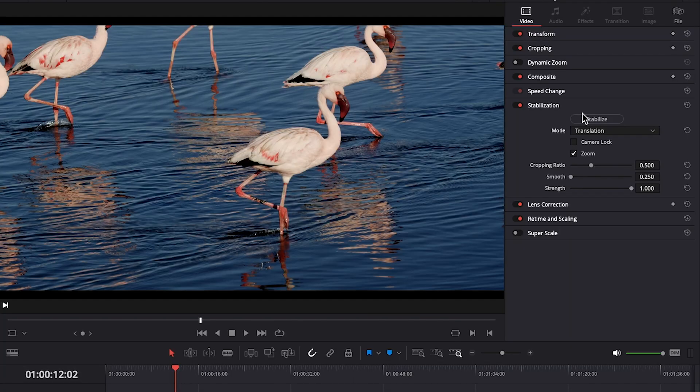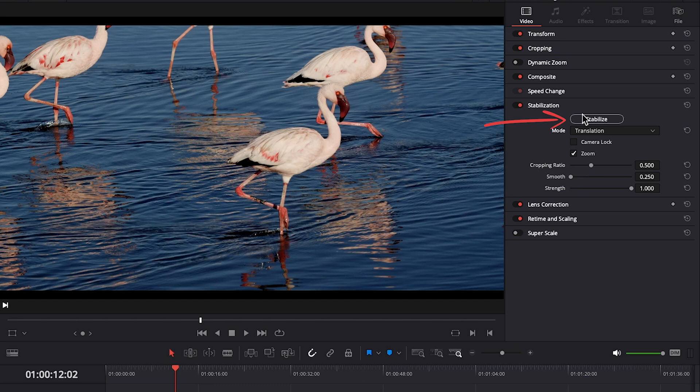If you want to adjust smoothness or the strength of the stabilization on your clip, you can do so here. So now with translation mode selected, let's click on stabilize again.